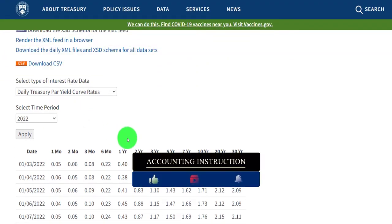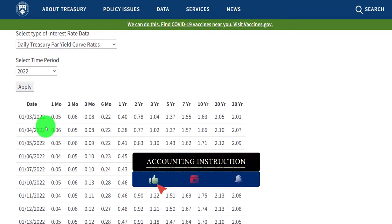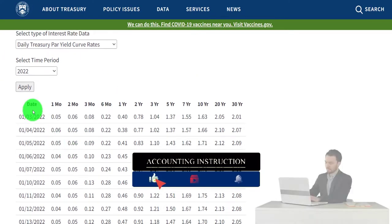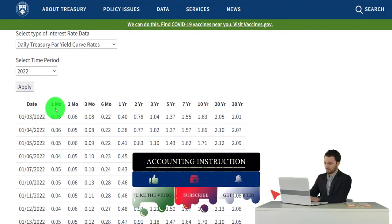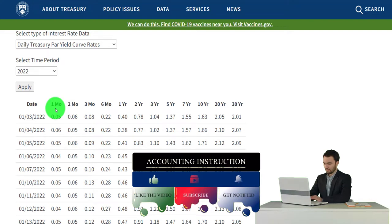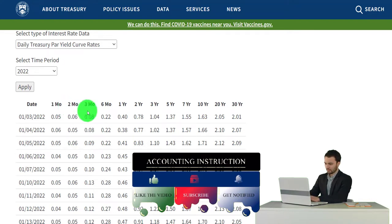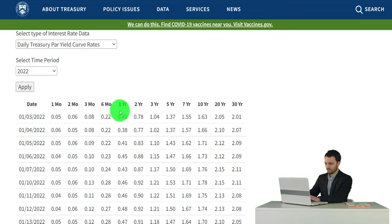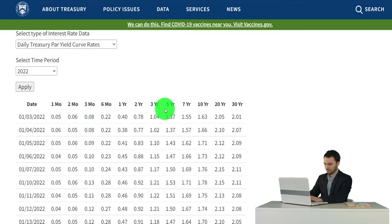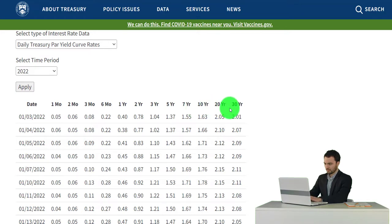Now if you look at this table, you note that the headers say we got the date and then we've got the yields for how far out these are into the future with regards to maturities. So we've got the one month, two month, three month, six month, and then it jumps up to a year, two year, three year, five year, seven year, 10 year, 20 year, 30 year.